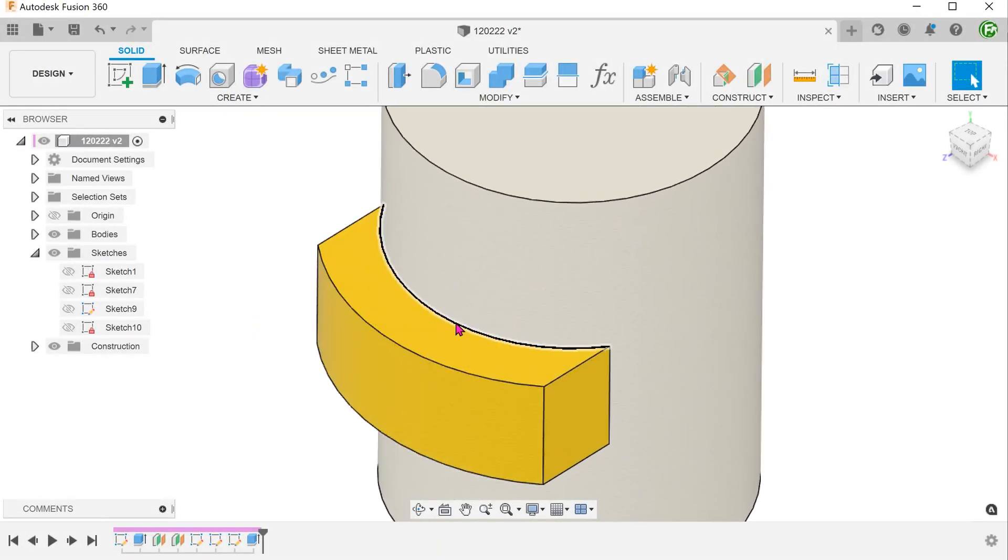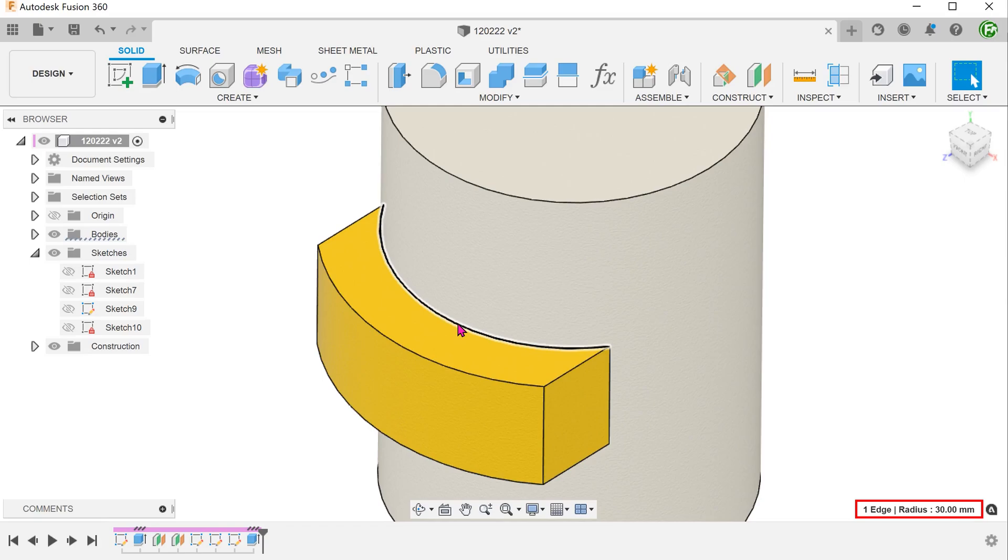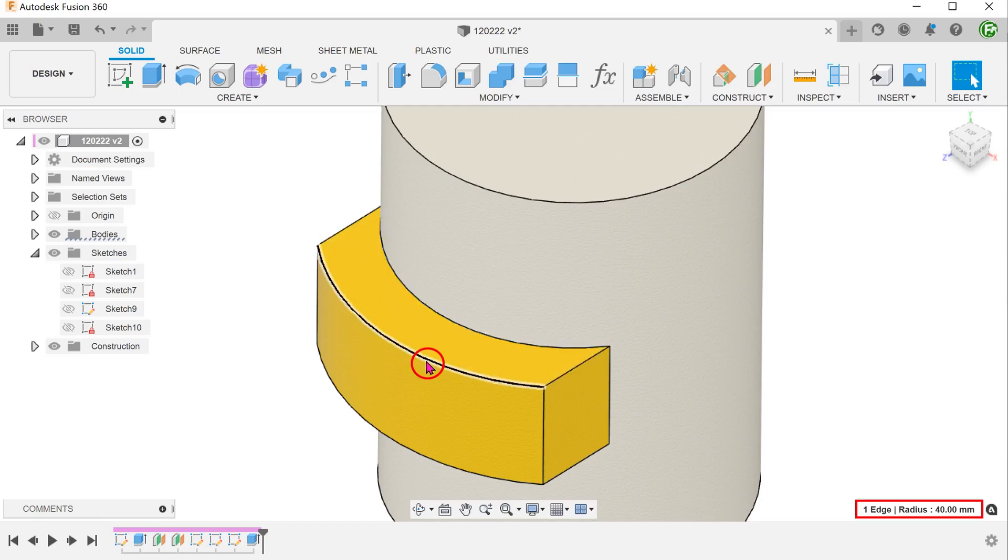If we click on this edge, we get the radius readout at the bottom right hand corner. This value corresponds to the cylinder radius. If we click on this edge, we see that the radius has increased by the same amount as the offset value.